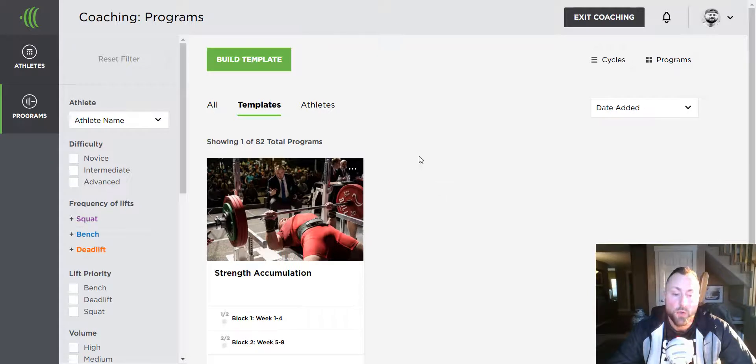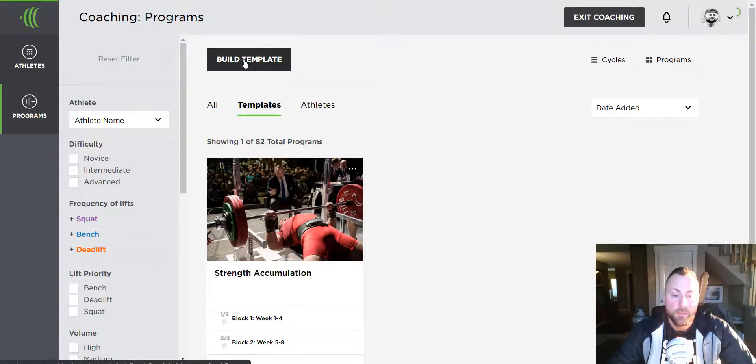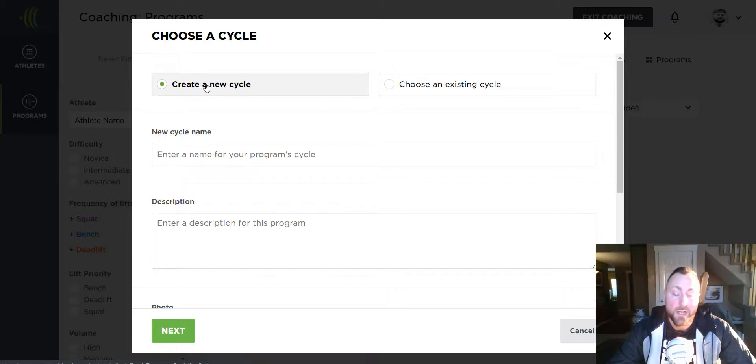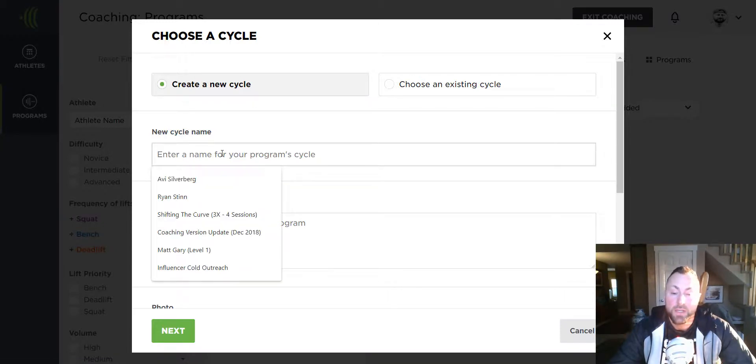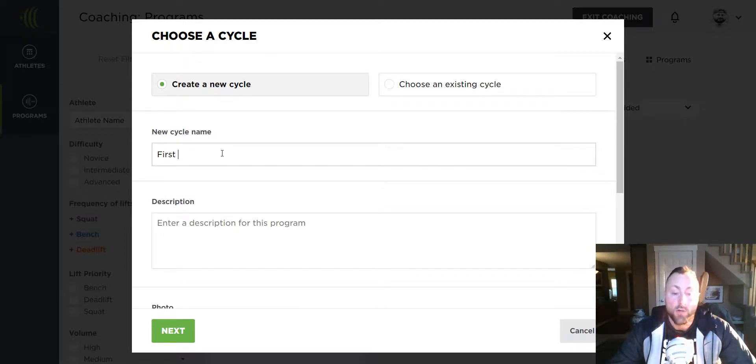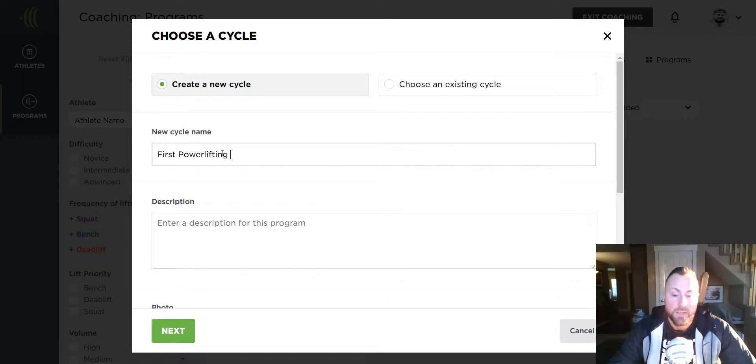To create a new one, select Create Template. This first step will be to create the training cycle card, so label it accordingly such as the name of a competition like Nationals or the overall goal of the training such as Intro to Powerlifting. It's totally up to you.